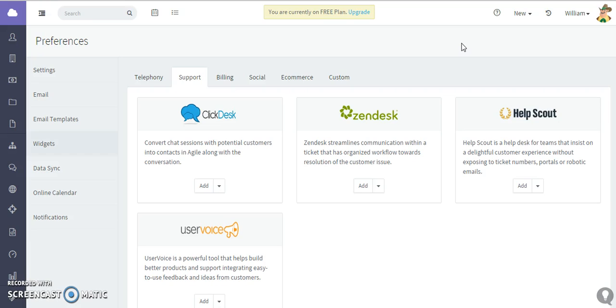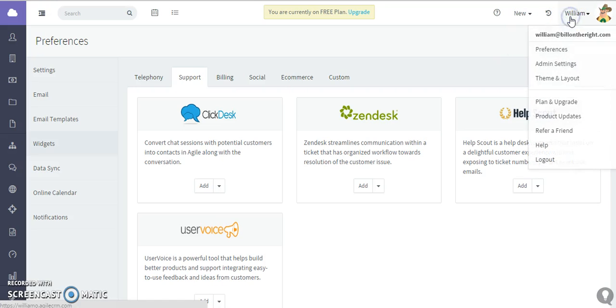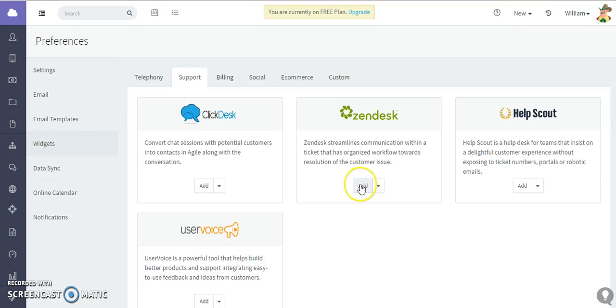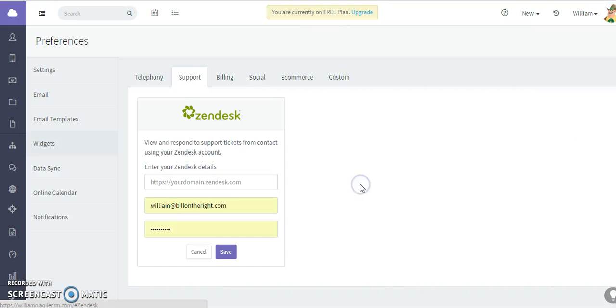and create new tickets from the dashboard. What you want to do first is go to your account, click Preferences, then go to Widgets. In the Support tab, click Add in the Zendesk integration.